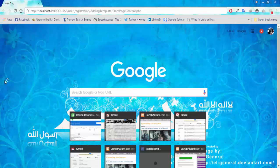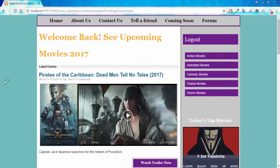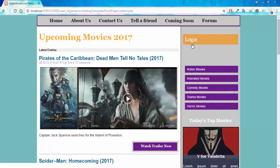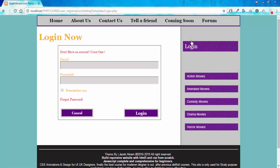Visiting the website again, I can see I'm still logged in because I used the Remember Me feature. Let's log out now — I'm logged out and the button has changed back to Login.